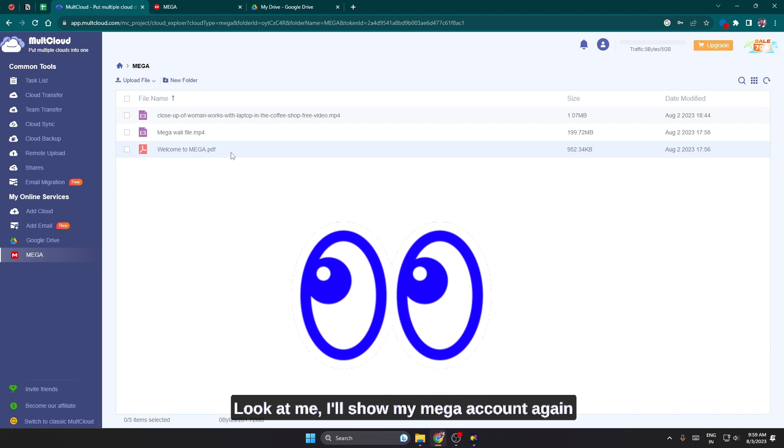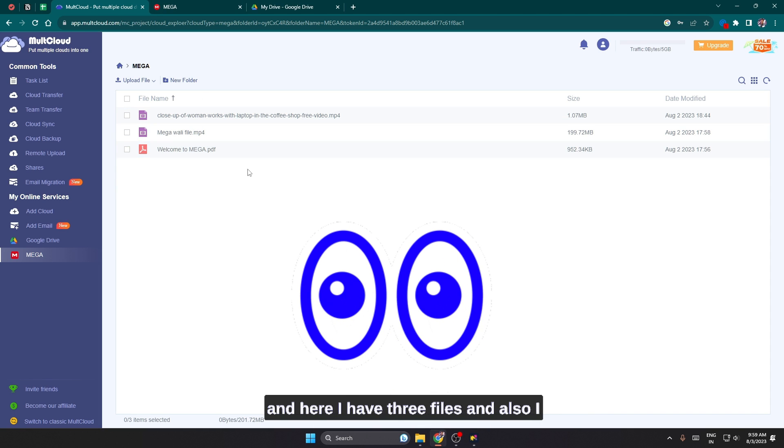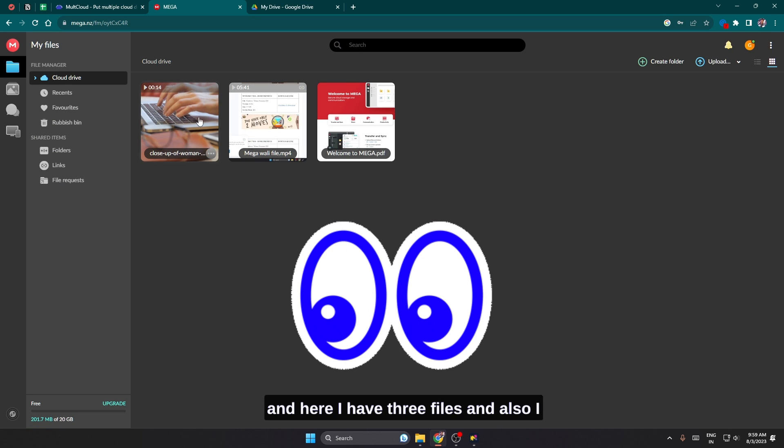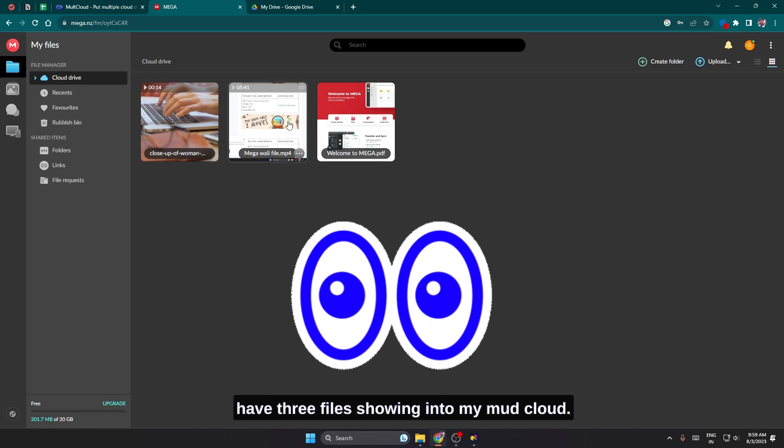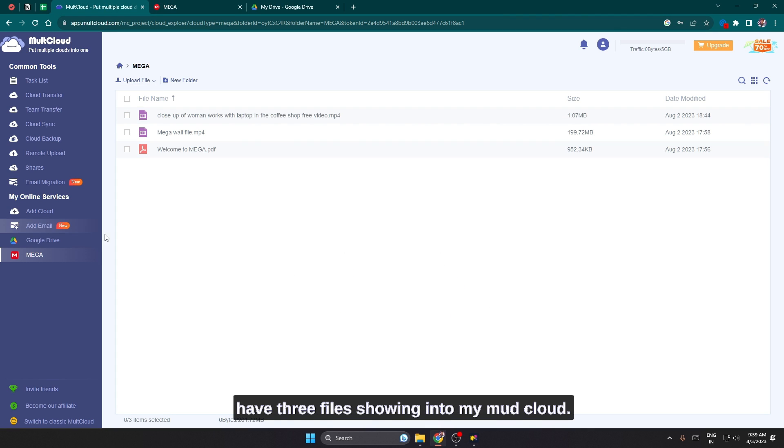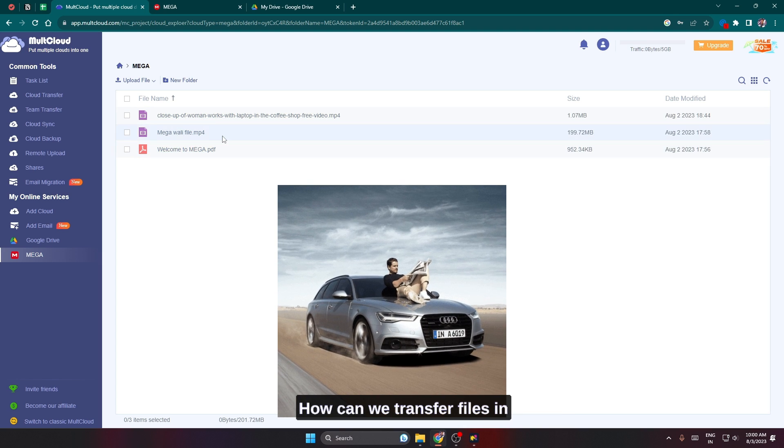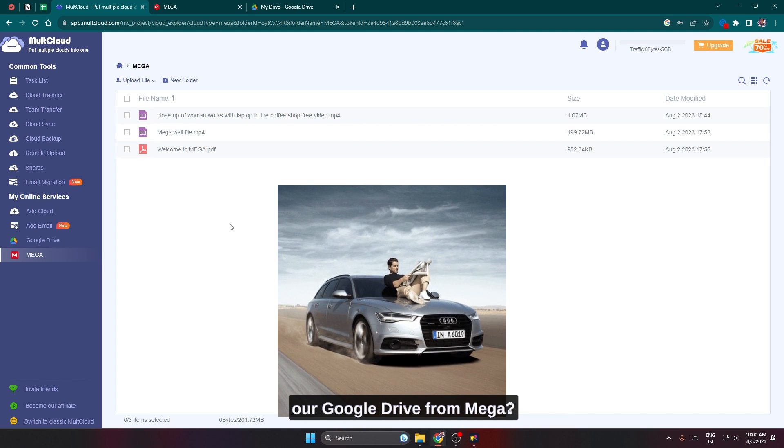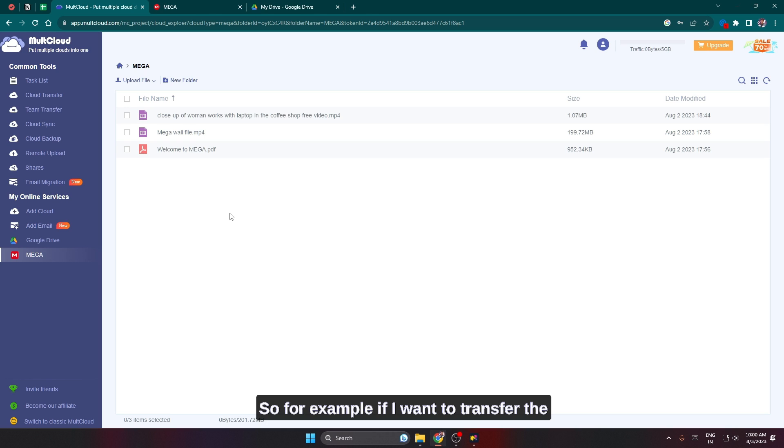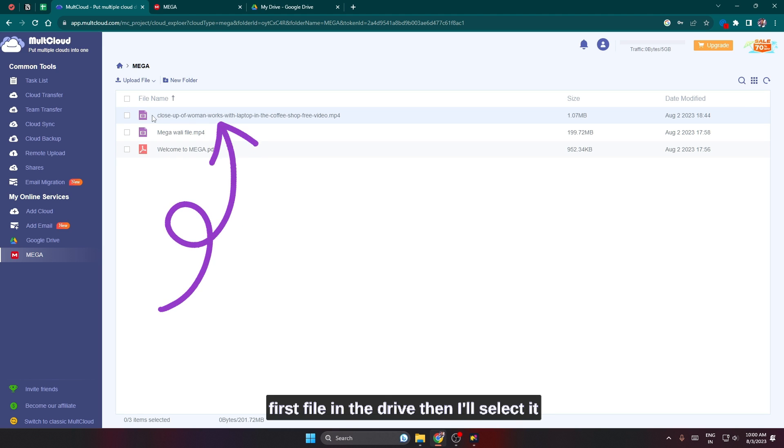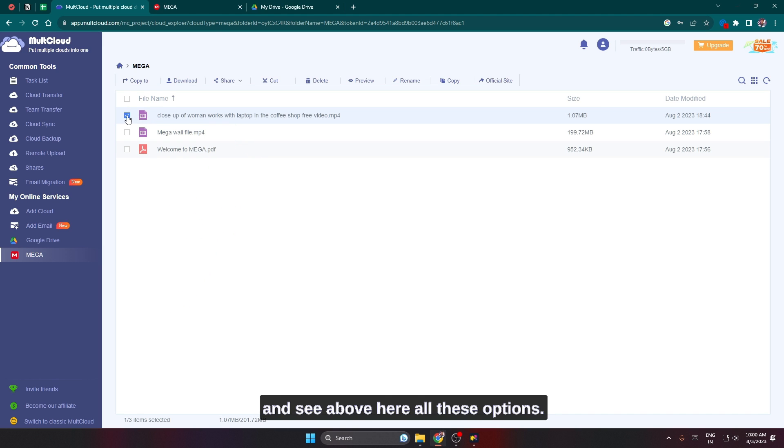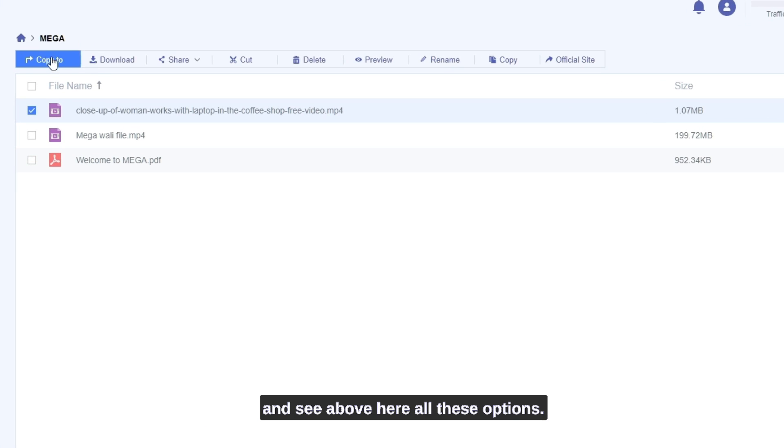Look at me. I'll show my Mega account again and here I have three files and also I have three files showing into my MultCloud. So it is going to be a very easy process. How can we transfer files to Google Drive from Mega? For example, if I want to transfer the first file to the Drive, then I'll select it and see above here all these options.